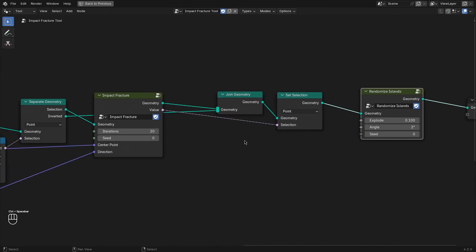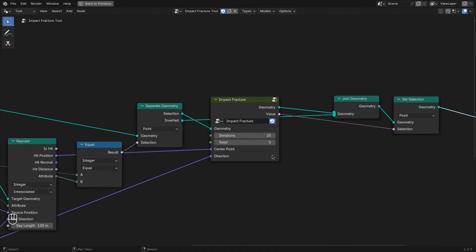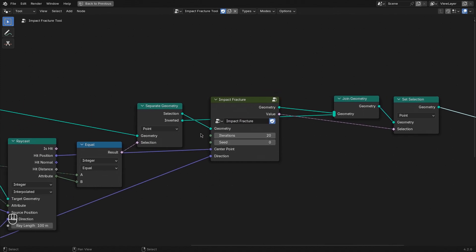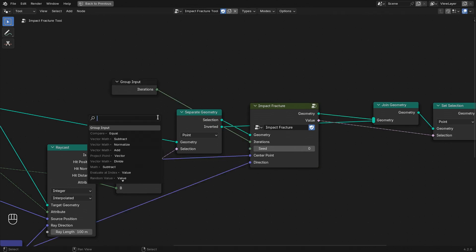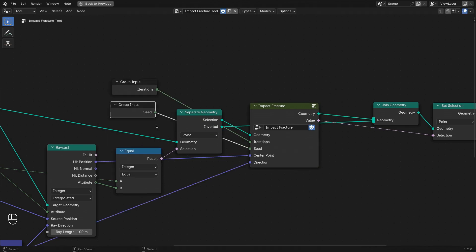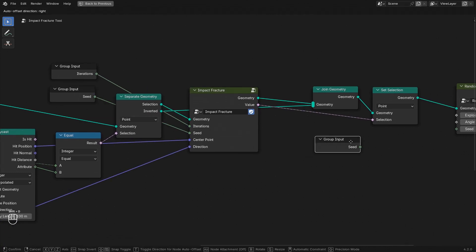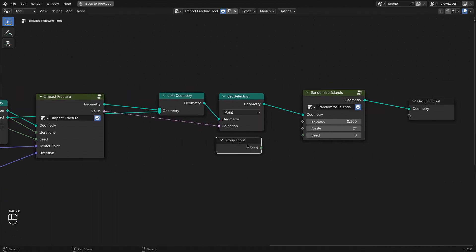Let's make this tool a little bit more useful by exposing some of the parameters. Simply use the existing inputs from these node groups and drag and drop some inputs.